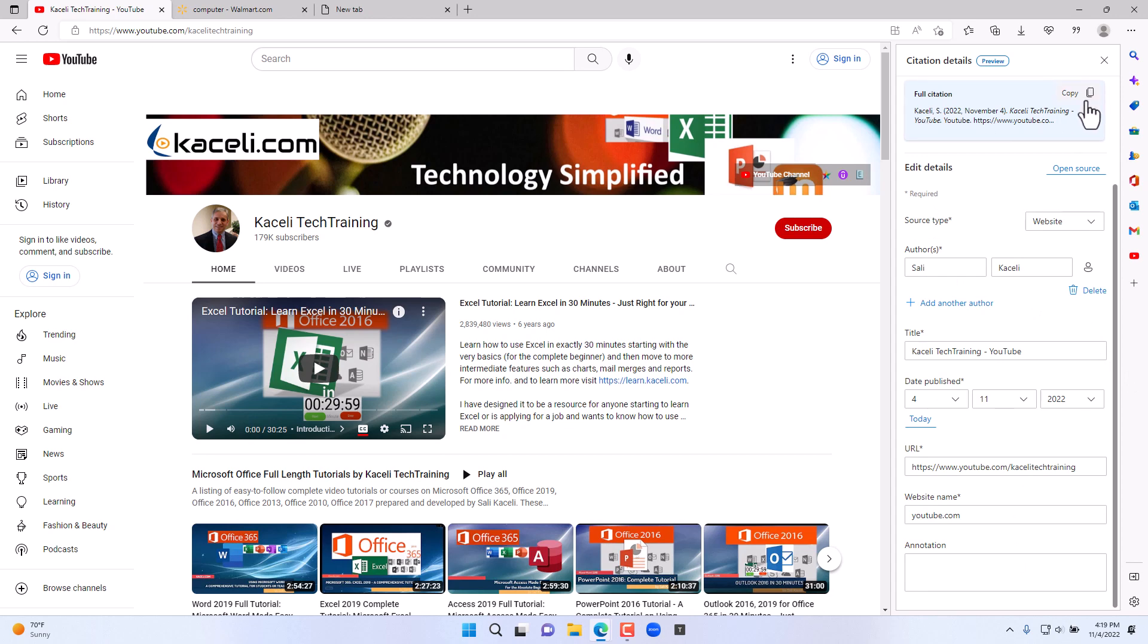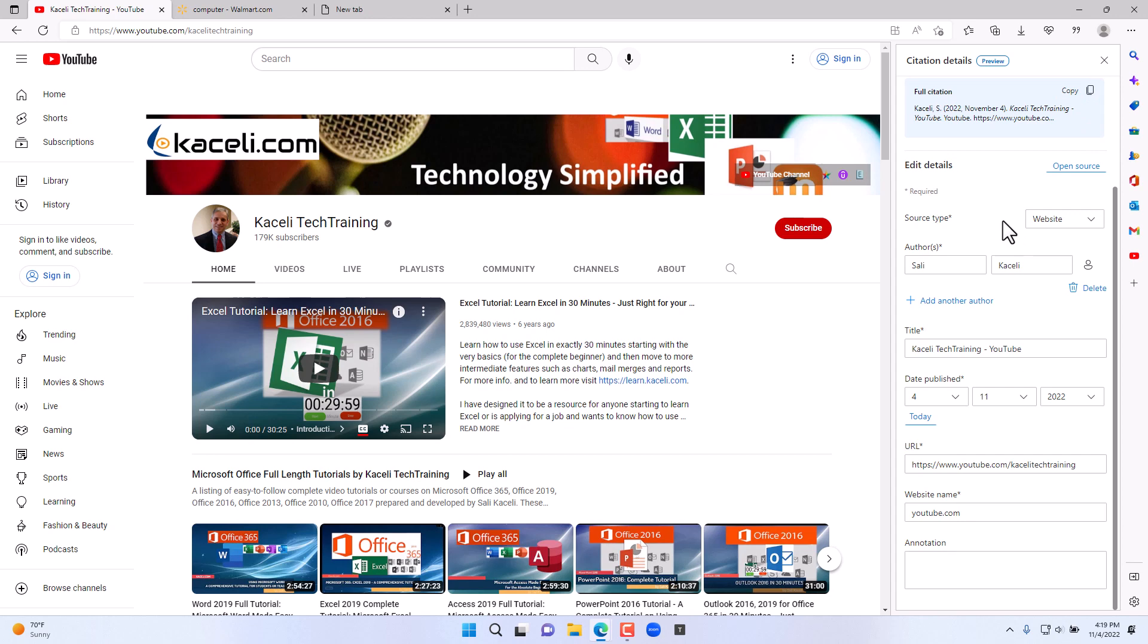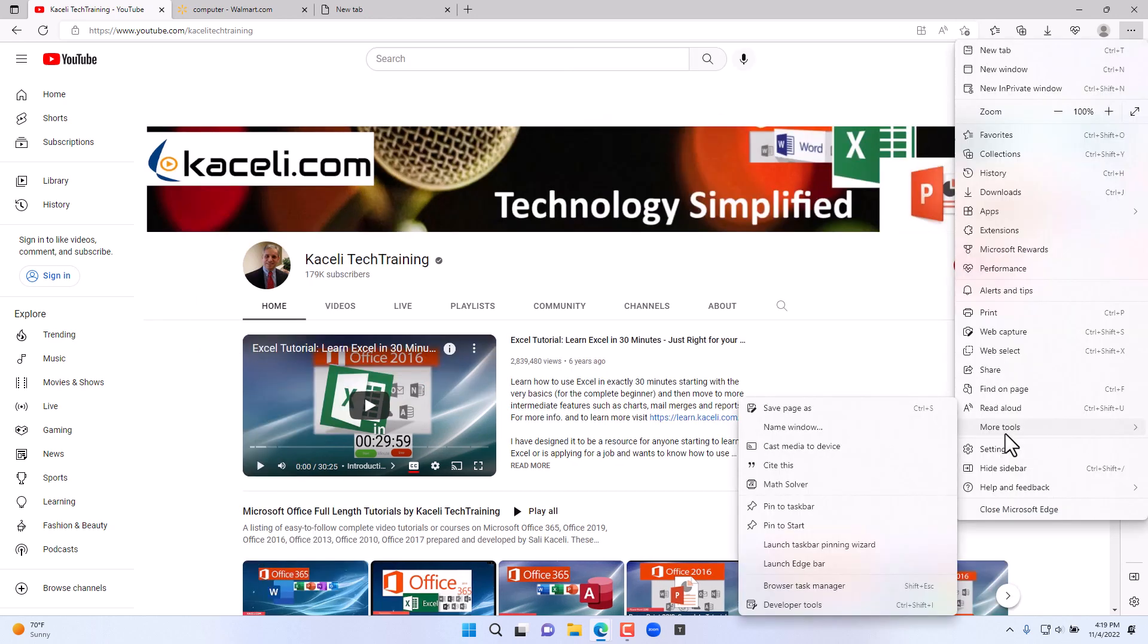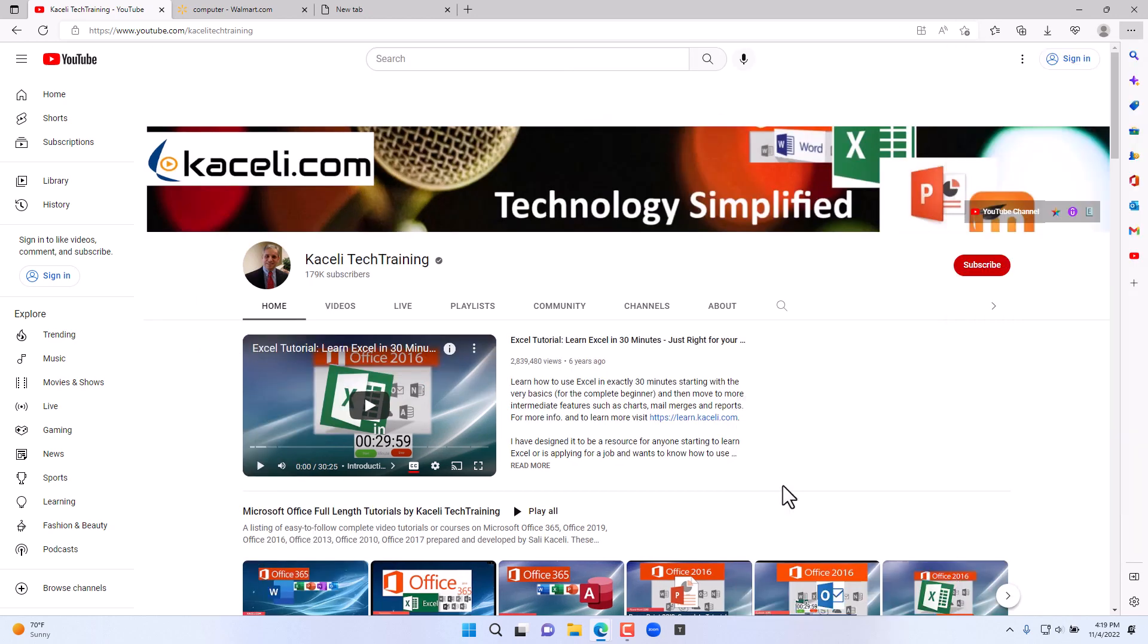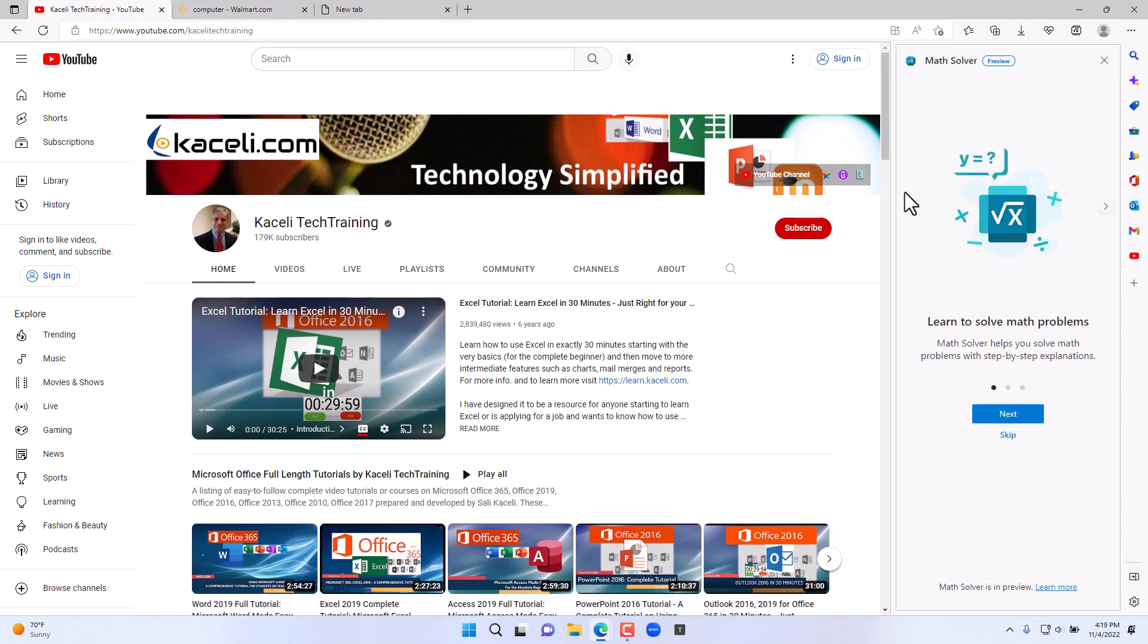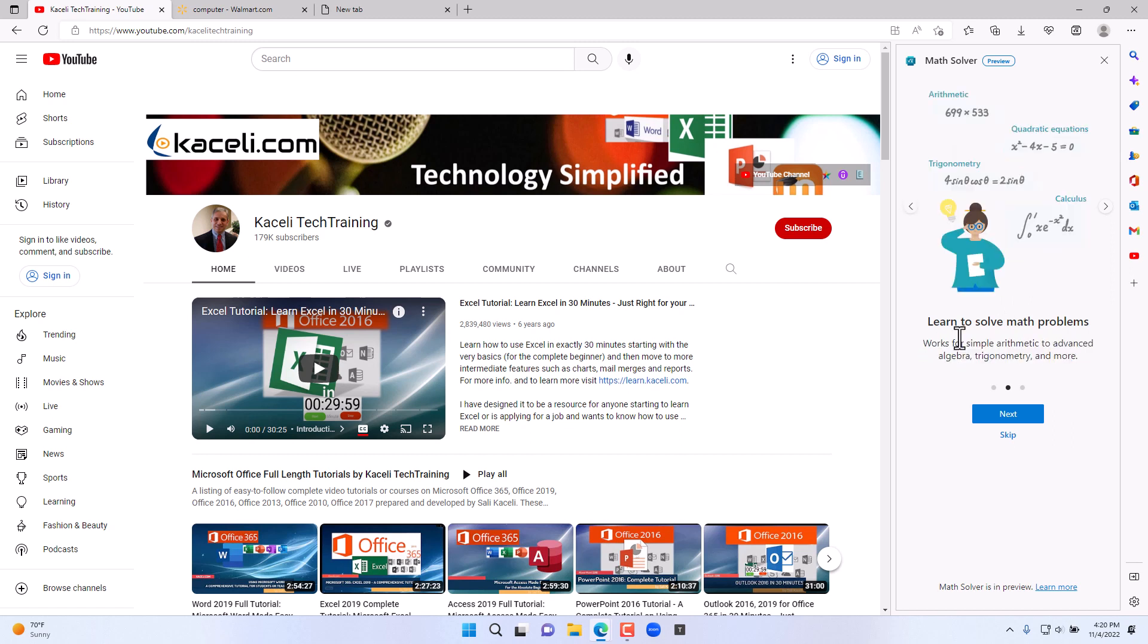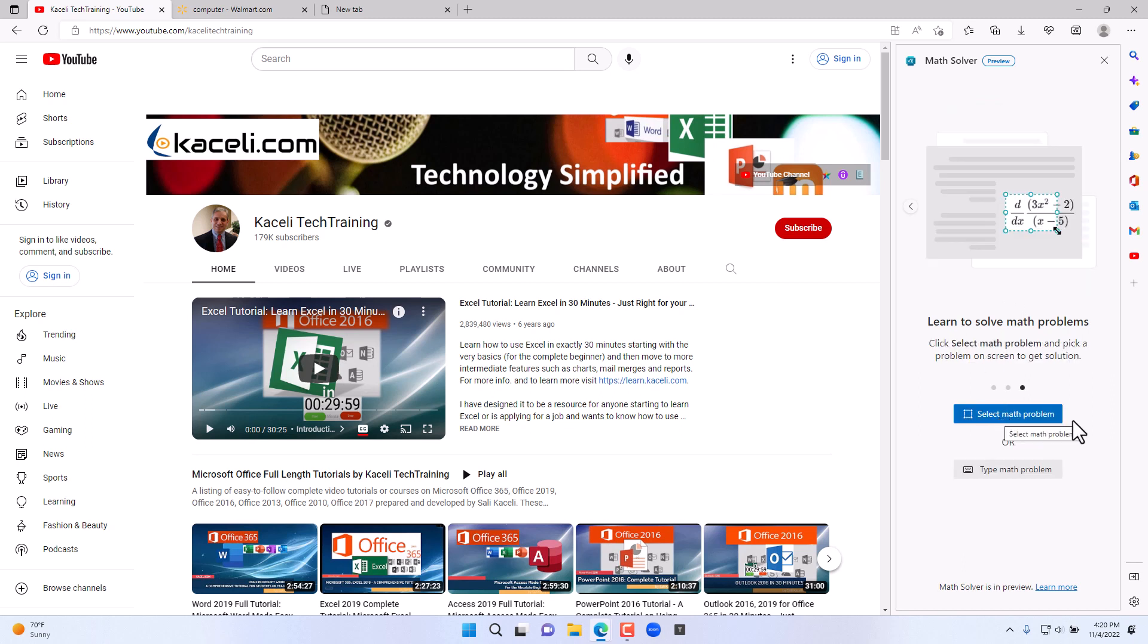Other helpful tools here include the math solver. The math solver is basically if you want to use mathematical equations, whether they are on a website where it will allow you to select those math problems, or you can write and it'll help you solve those particular math problems. So I hope you found those tools and features helpful in the updated version of Microsoft Edge.